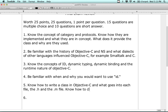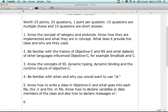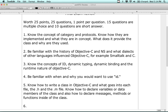Know how to declare variables and data members of the class, and also how to declare messages or methods - functions inside of the class. You'll have to do that on the question that asks you to create a class, where you'll have to do both the .h and the .m file.